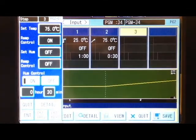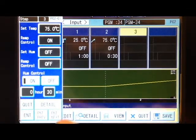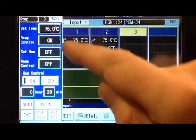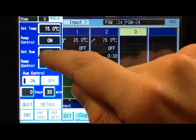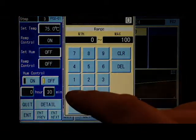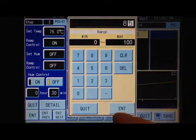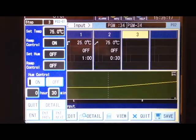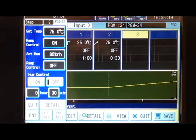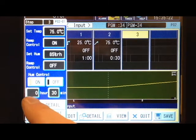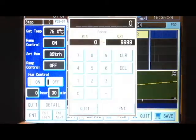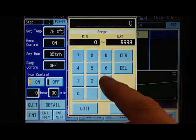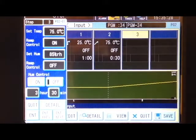Now let's create a humidity step. We'll leave the temperature at 75 and set the humidity to 85. Let's enable humidity and have that soak for three hours and 30 minutes. That's fine.